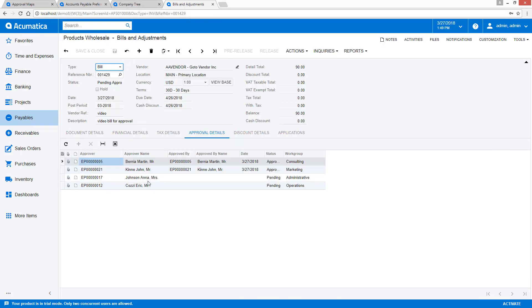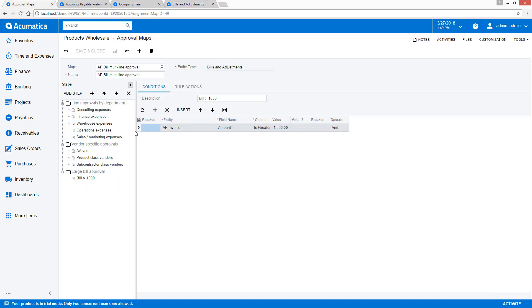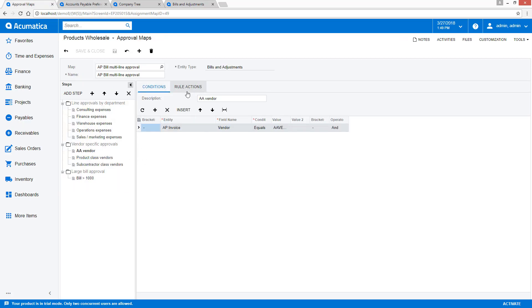After completing step one, the system creates two additional approvals based on the selected vendor. In this case, we should only have to complete the first approval, because the approval is set to complete the step once that first AA vendor approval has gone through.